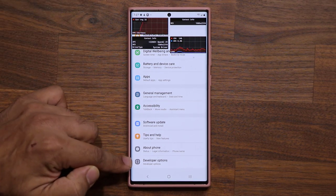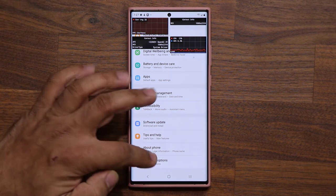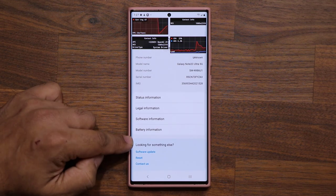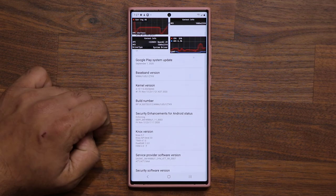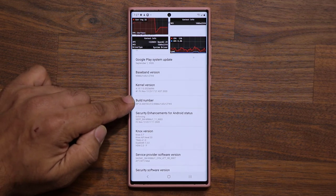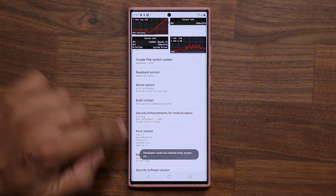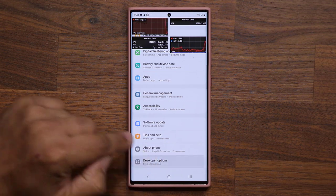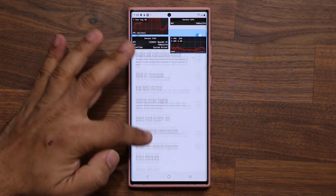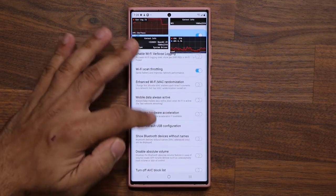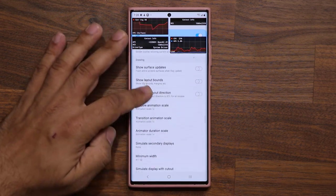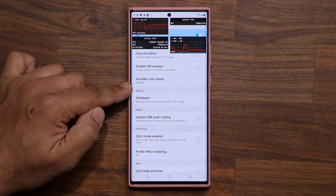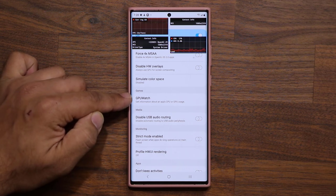This is going to be in developer options. If you don't see it at the bottom of your phone, go to About Phone, then Software Information. Tap the build number seven times and that will enable developer options. Once you're there, scroll down until you find the option known as GPU Watch. It's going to be under Games — it says GPU Watch.